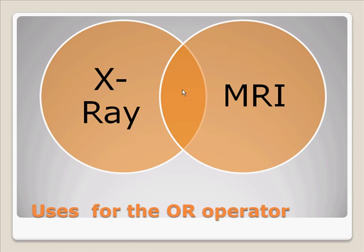Let's move on. One possible use of the OR operator would be in this example. If you're trying to put these two diagnostic tools for X-rays and MRIs together, you could OR together these results and then compare them against another variable.